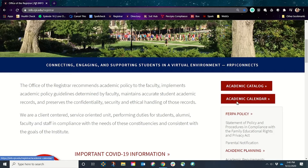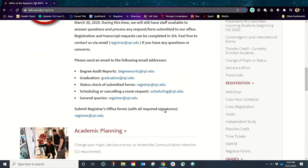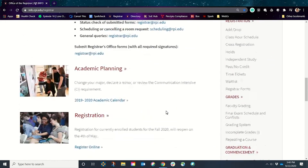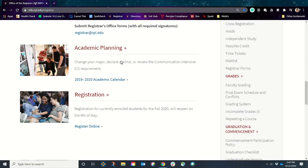Here's the academic calendar, which you learned about in our last episode. As we keep scrolling down, we'll see important COVID information, academic planning, and registration. Right below it you can see exactly what that means — so changing your major, declaring a major, reviewing the communication intensive requirement, etc.